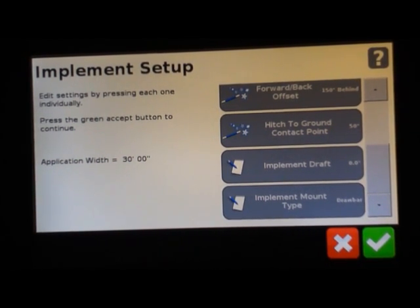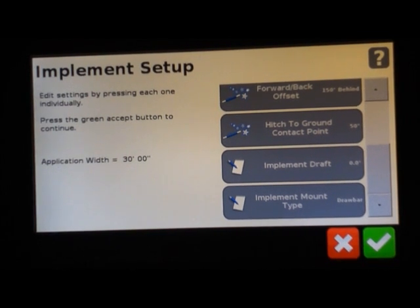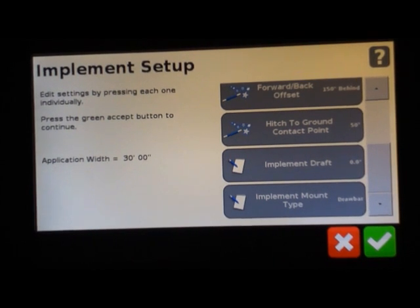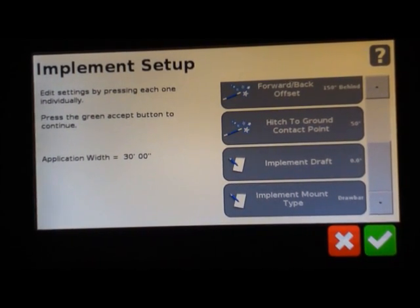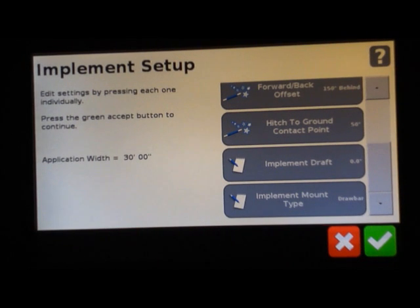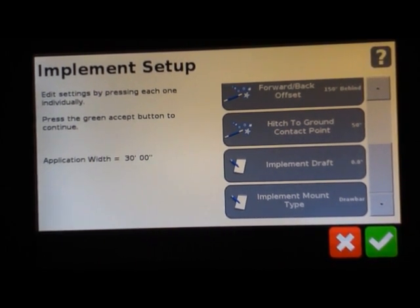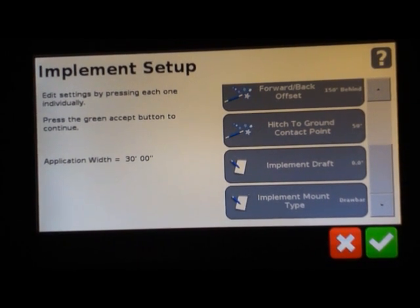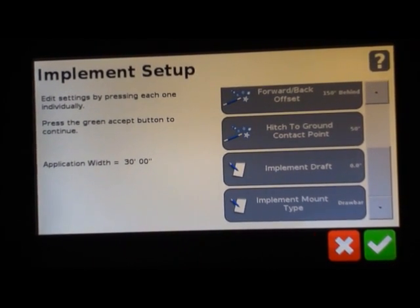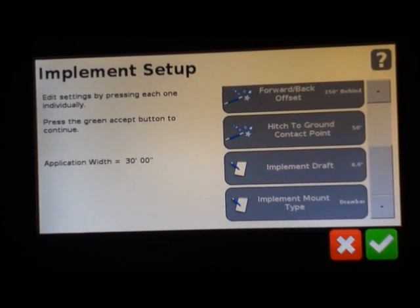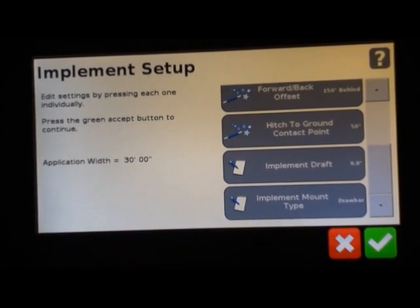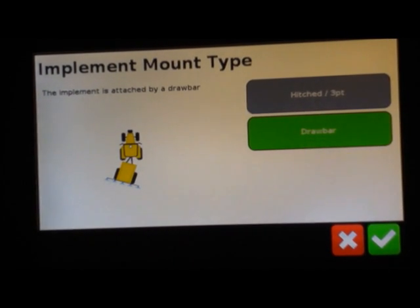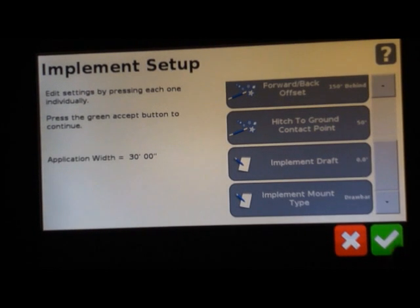The next one here is implement draft. You could enter in here if you're having issues of doing tillage, for example, and your chisel plow is pulling constantly to the right. You could enter in a measurement of four inches or six inches, an example, if it's consistently pulling to one direction. You can enter that in here and it'll account for a little bit of drift of your implement. The implement mount type is set to draw bar. You do have the option of selecting three-point hitch here if you would like to.